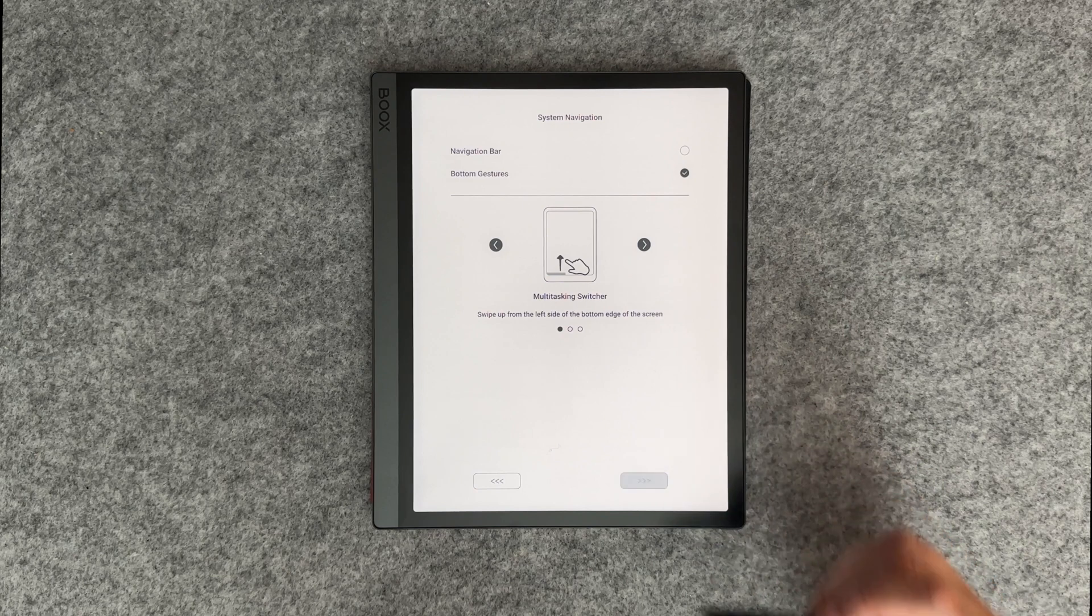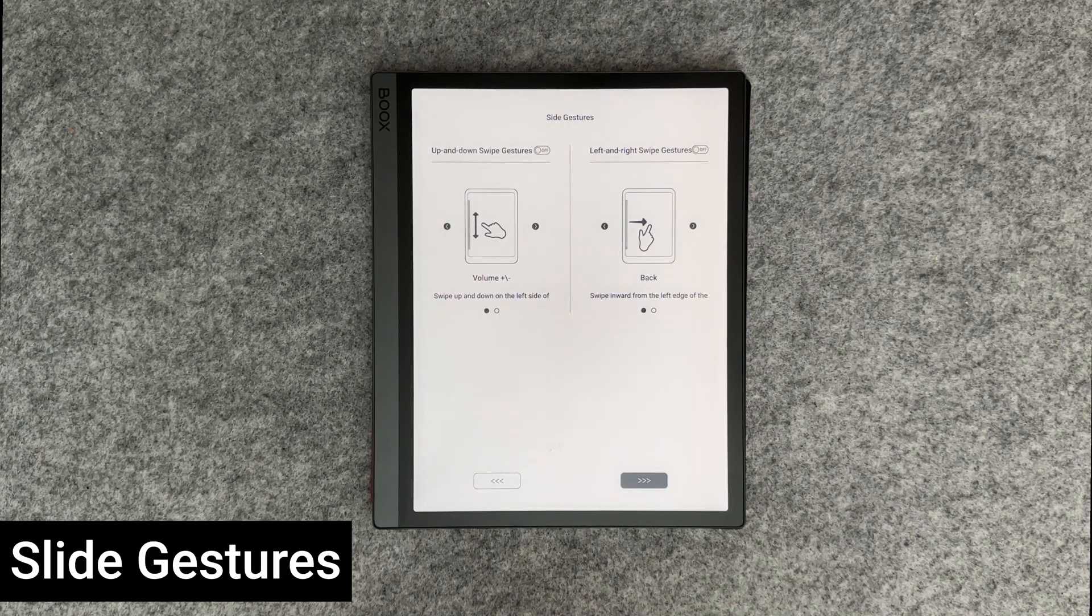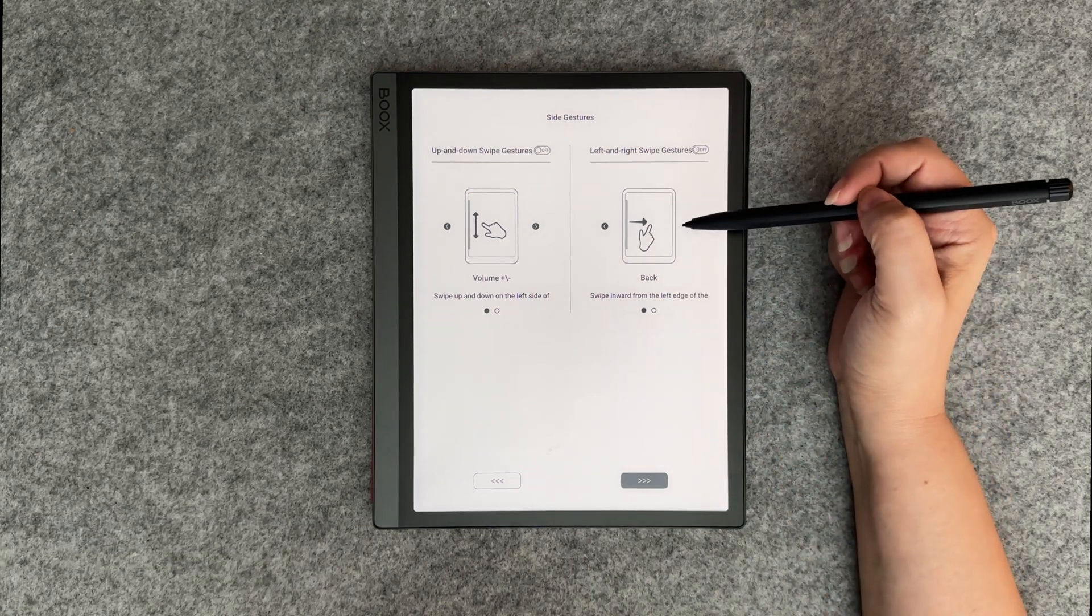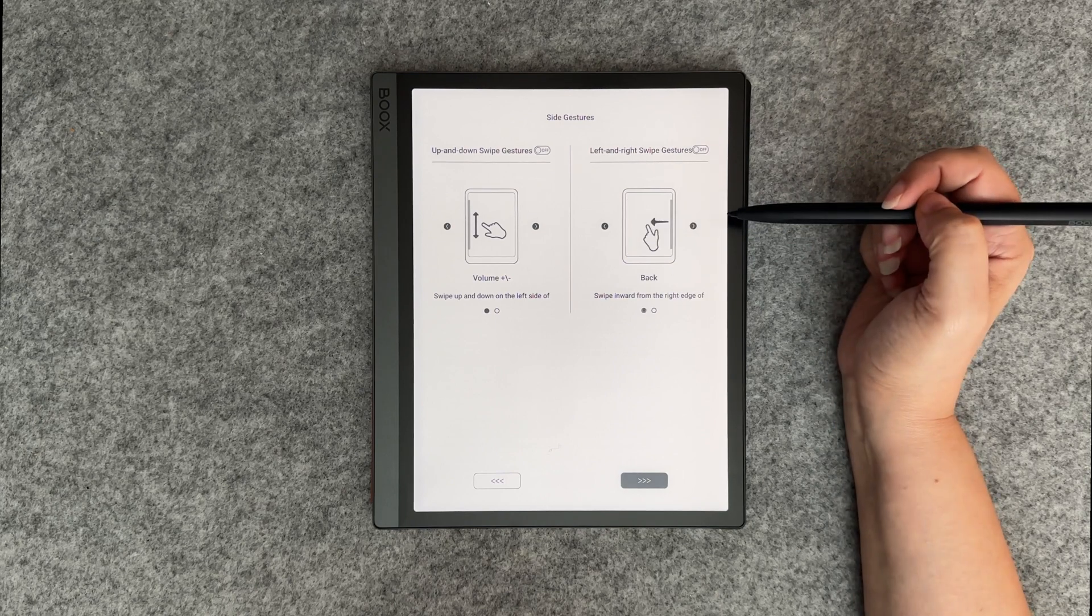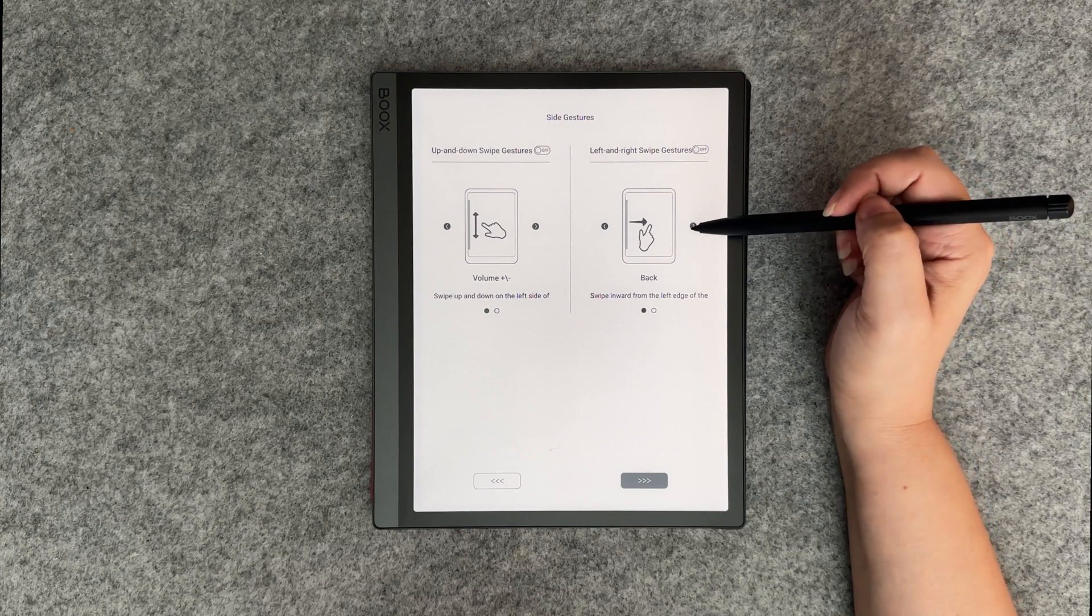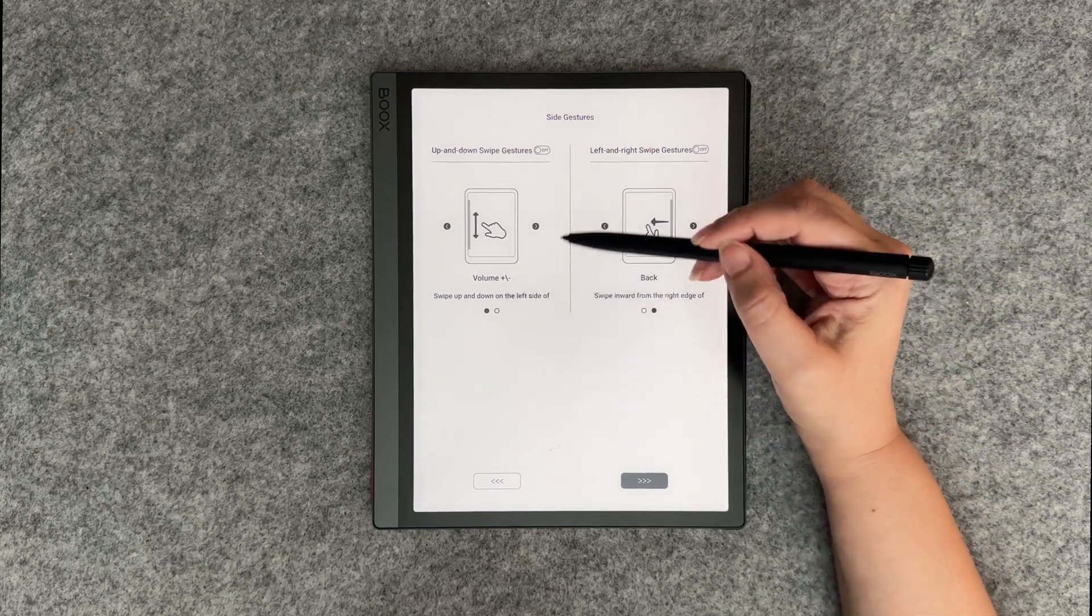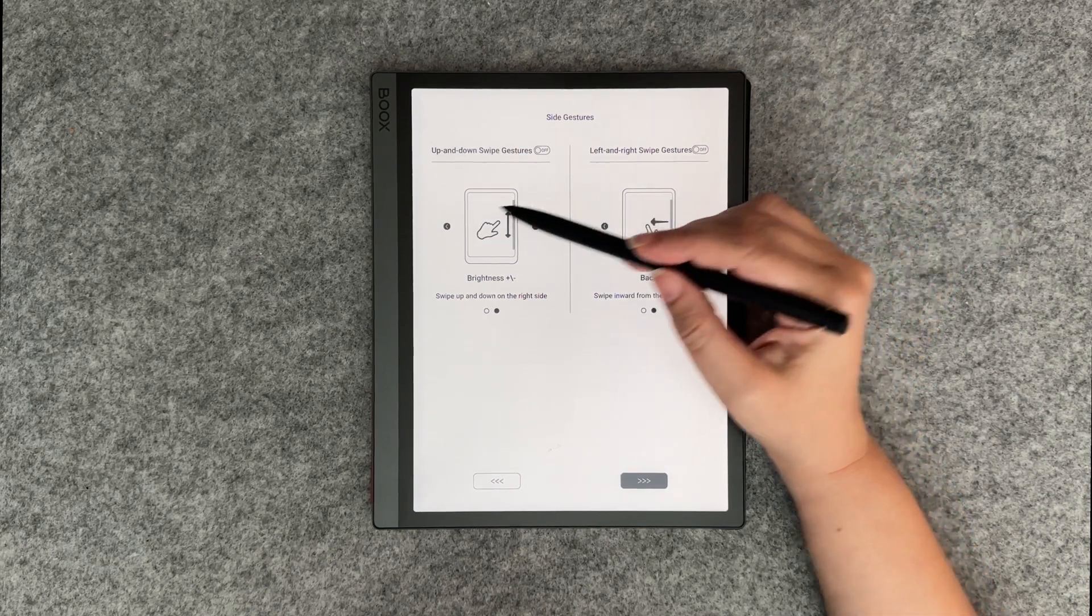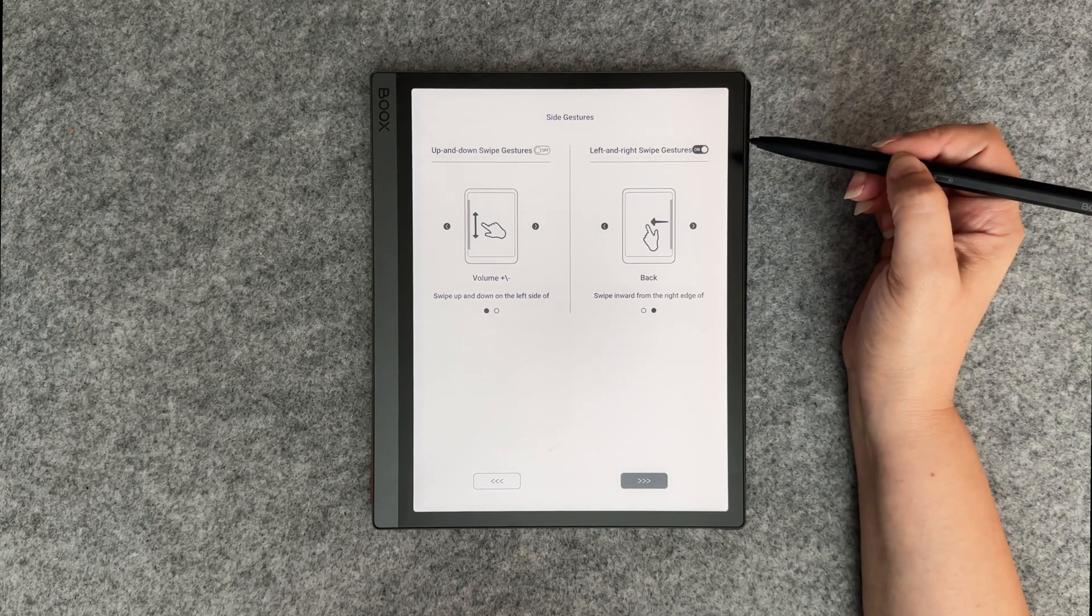Next are the slide gestures. From here you can turn off or on the gestures for controlling the volume and swiping back. Select where you want the gesture to occur by pressing the right or left arrow to determine which side of the screen will activate the gesture. For me I'll turn both slide gestures on.